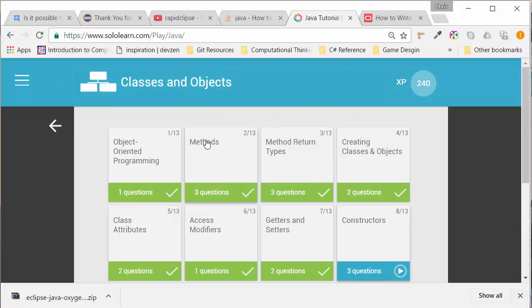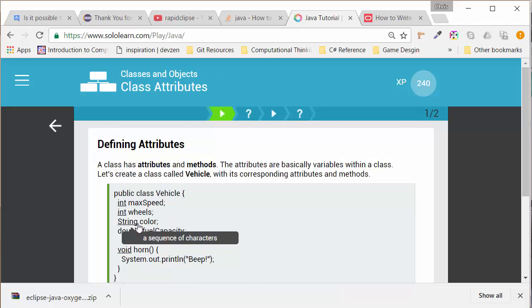In this case, last video we talked about methods or behavior. In this one, we're going to talk about attributes. An attribute would just be a variable related to your object.